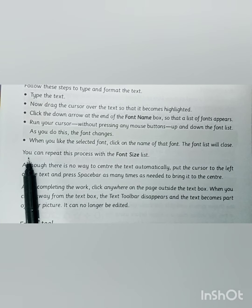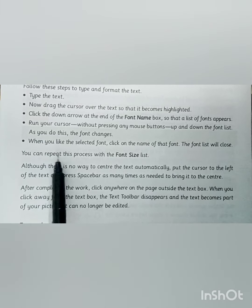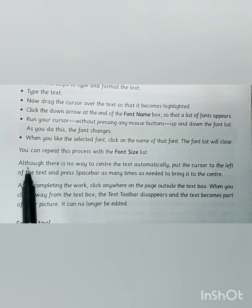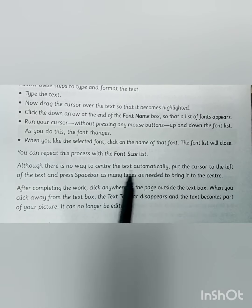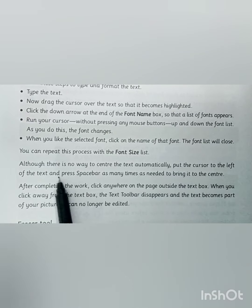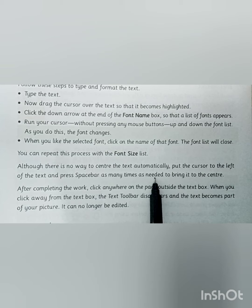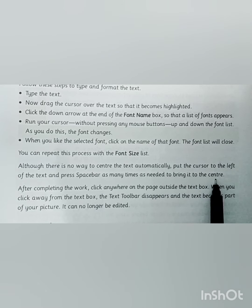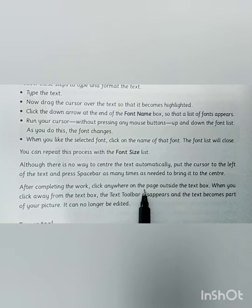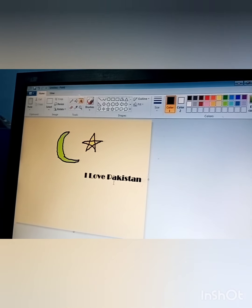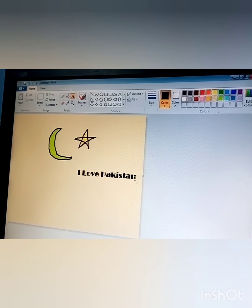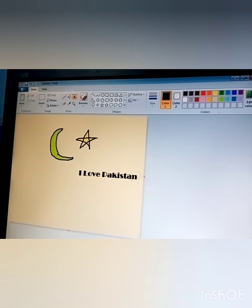Although there is no way to center the text automatically, put the cursor to the left of the text and press the spacebar as many times as needed to bring it to the center. After completing the work, click anywhere on the page outside the text box. When you click away from the text box, the text toolbar disappears and the text becomes a part of your picture.